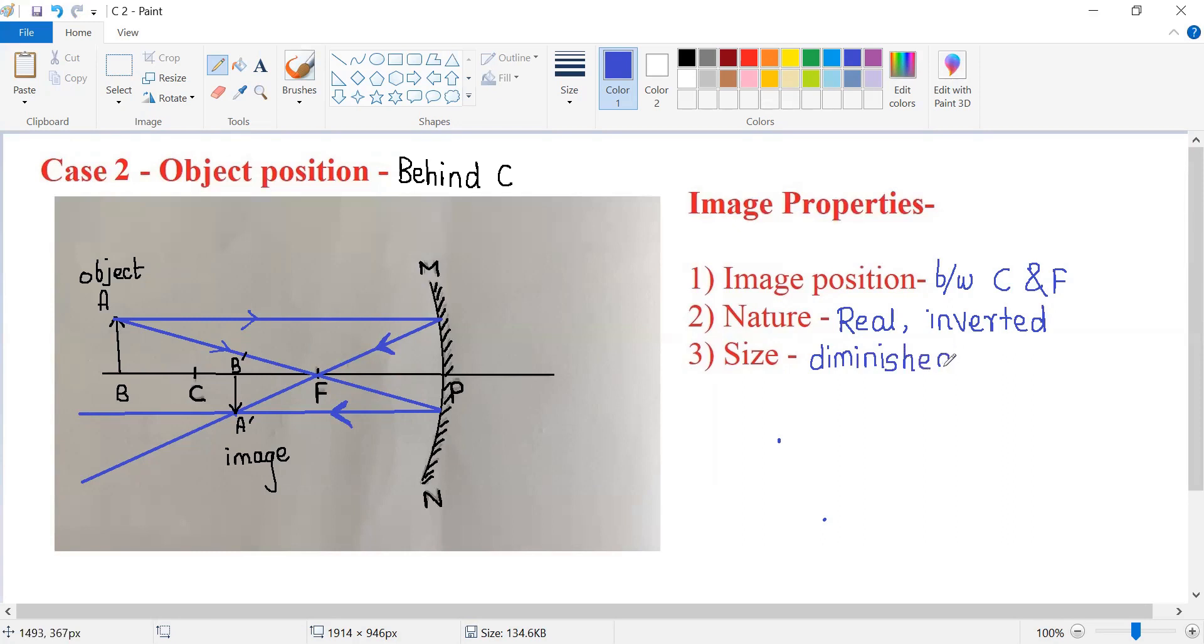When an object is placed behind the center of curvature of a concave mirror, its image is formed between the center of curvature and focus. It is real, inverted, and diminished.